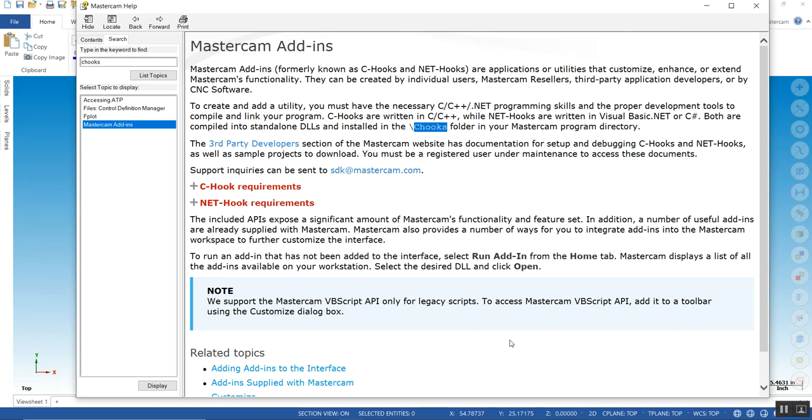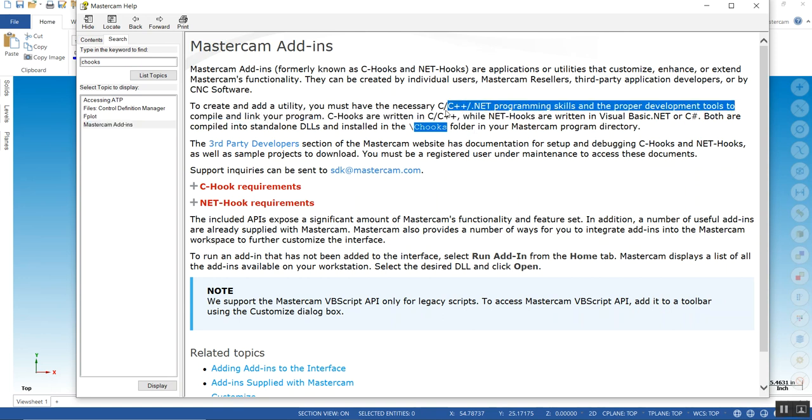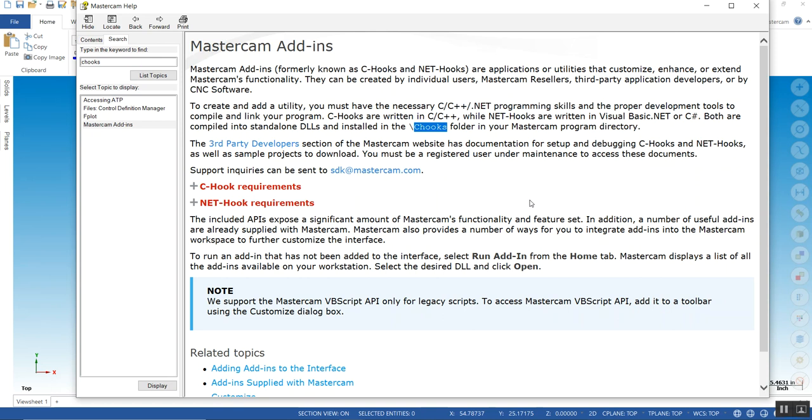You can develop your own C-hook. It's a C++ nethook programming skills are required. QTE will not support these and neither will Mastercam, although Mastercam will write one for you if you have a specific request which you can contact our sales department.